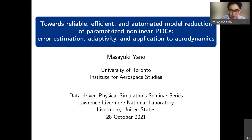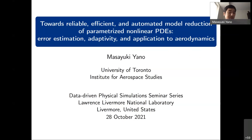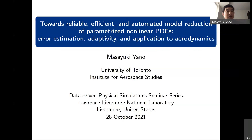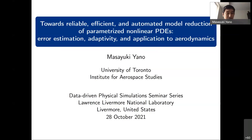Thank you very much, Yong Su, for the invitation to give a talk here, and thank you everybody for being here. So today, as Yong Su said, I'm going to talk about our work towards reliable, efficient, and automated model reduction, specifically an introduction to parameterized nonlinear PDEs. The recurring themes for this talk will be error estimation, adaptation, and application to aerodynamics.